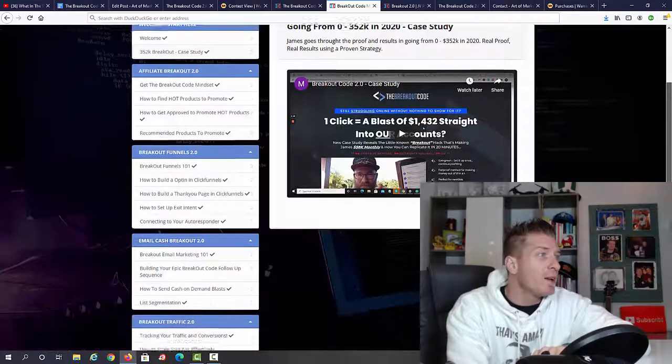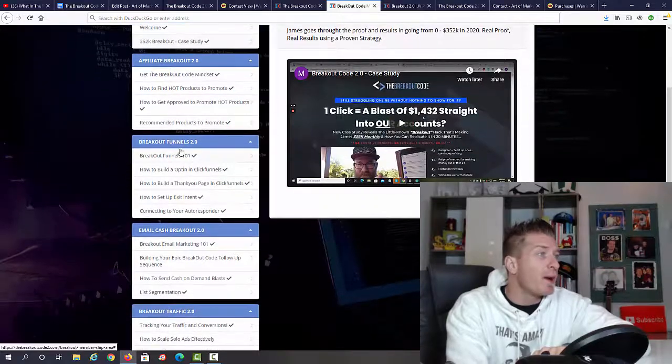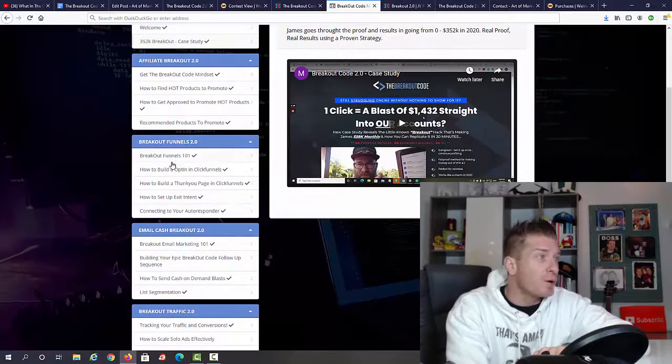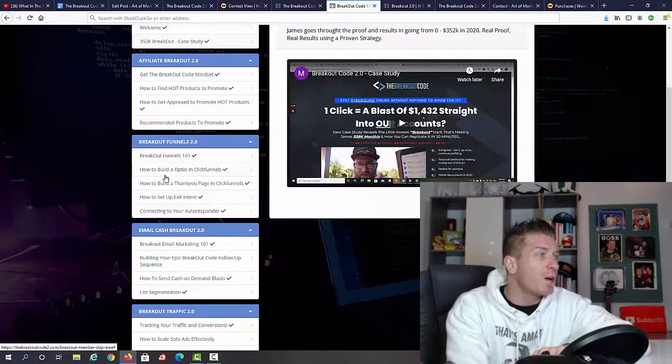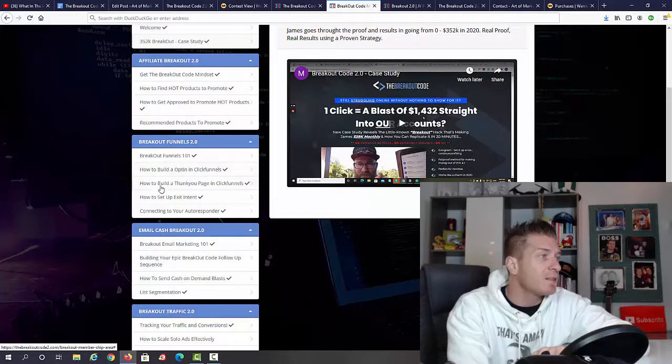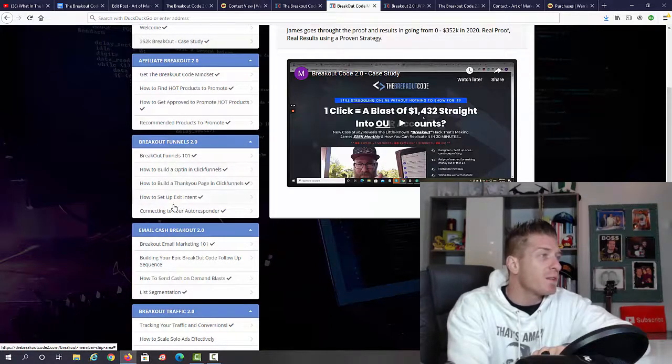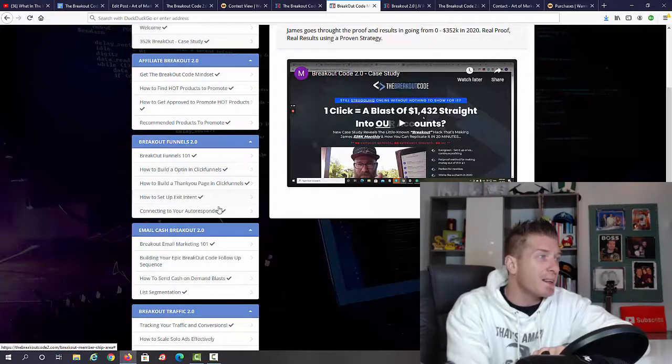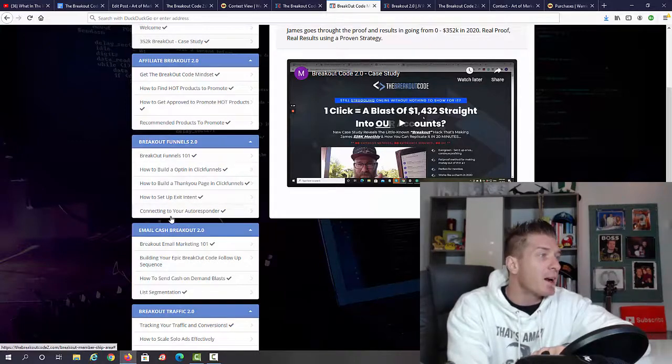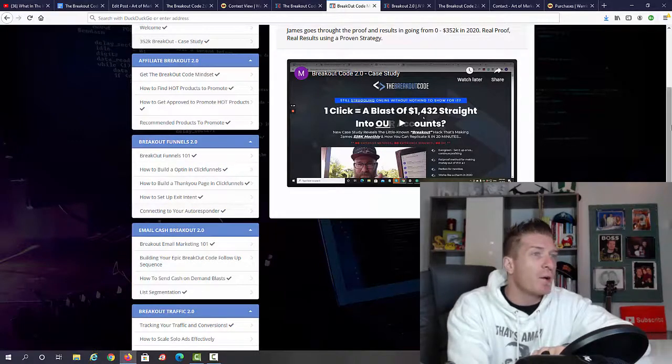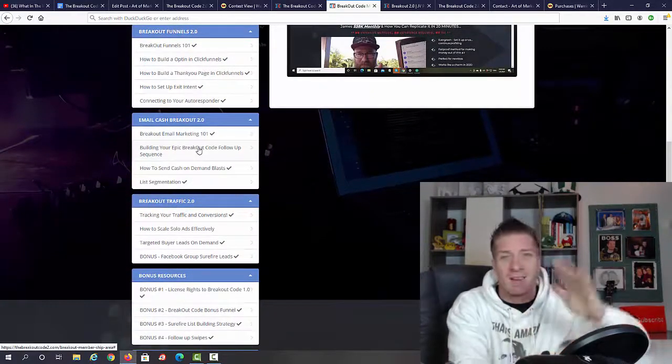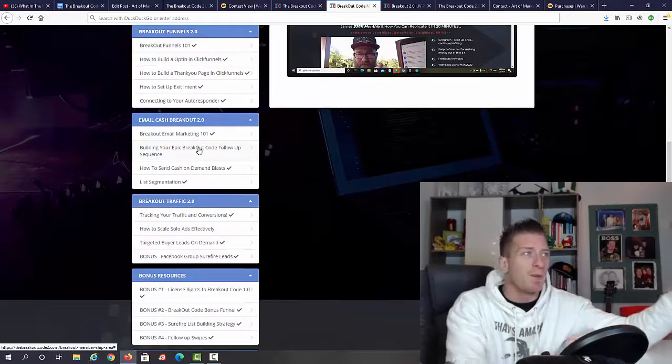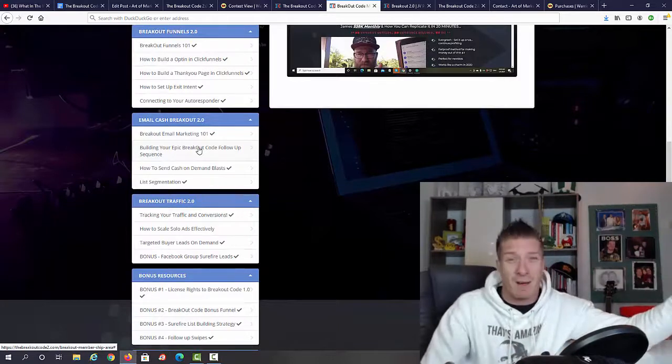Next up we have Breakout Funnels 2.0. We have Breakout Funnels 101, how to build an opt-in in ClickFunnels, how to build a thank you page in ClickFunnels, how to set up exit intent, and how to connect your autoresponder. So you can tell this is all about email marketing, which by the way...